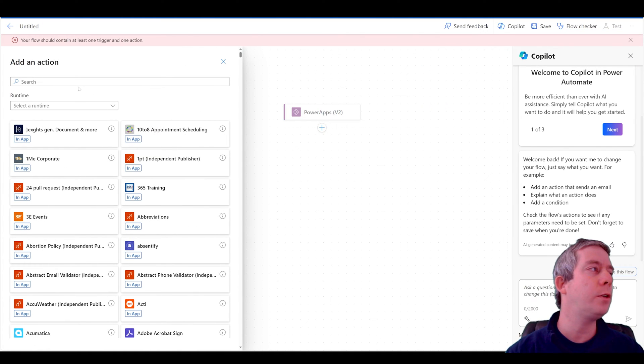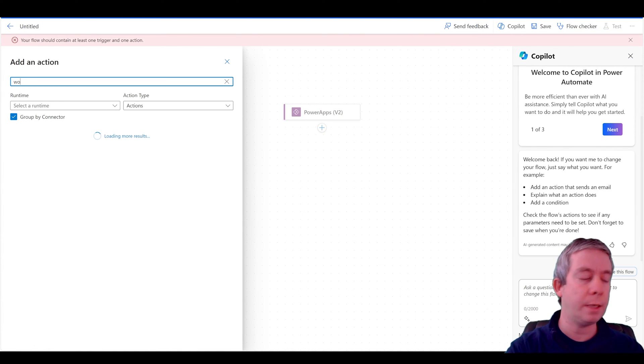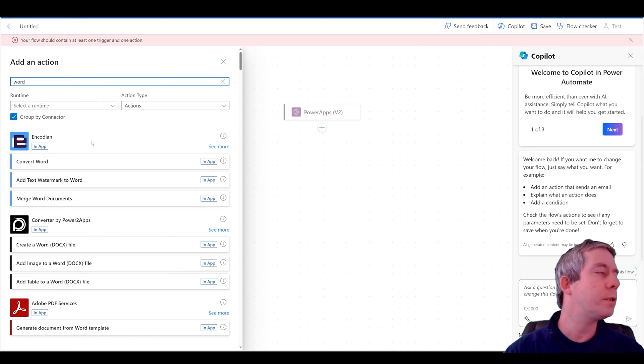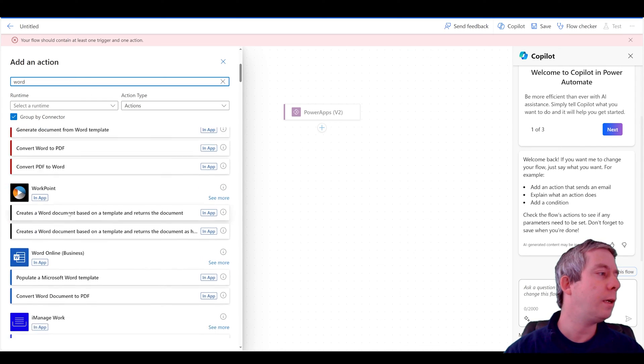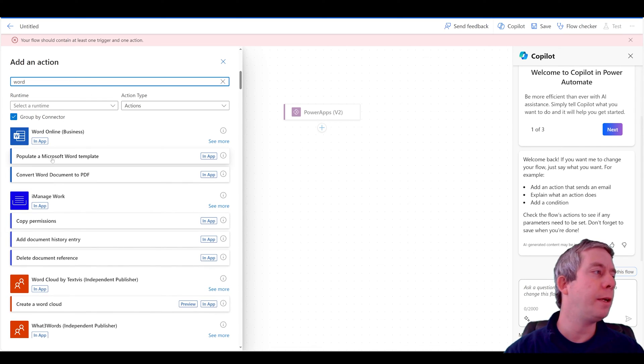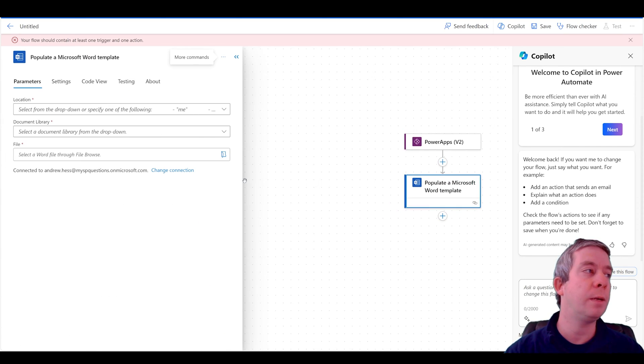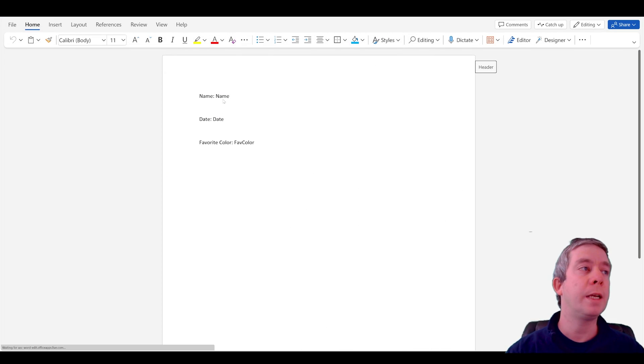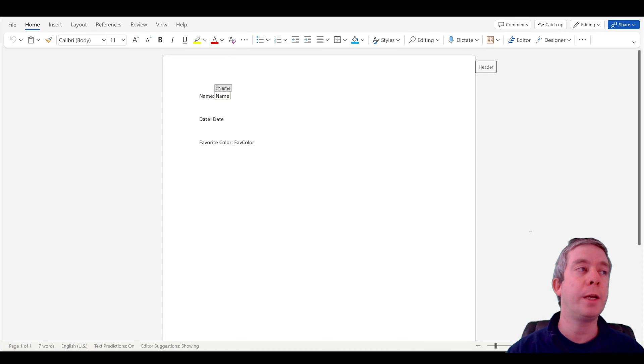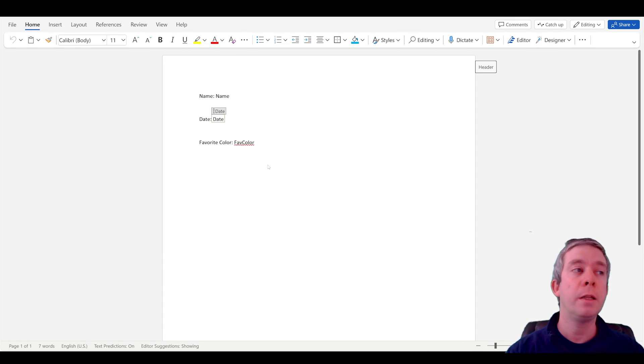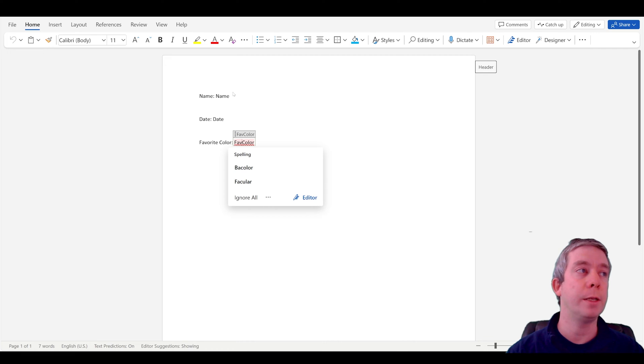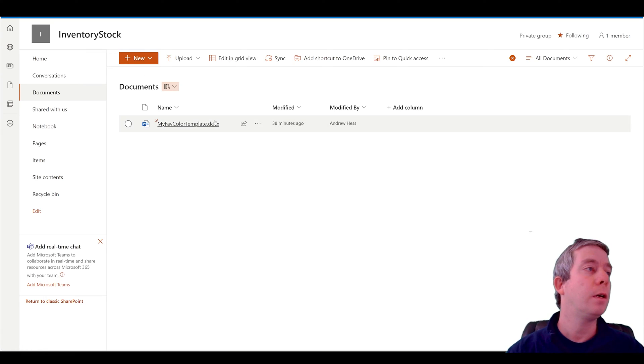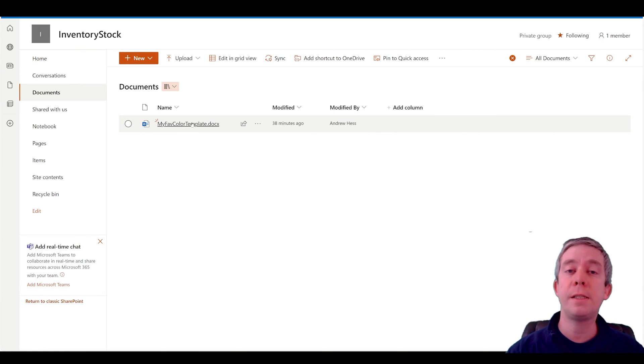So next, our next action is we're going to do a Word template. So a Microsoft Word template is down here. We're going to populate a Microsoft Word template. So I did create this Word template. We can see I have my Word template here. We can see that these fields are actually fields that I'm going to pull in through my template. So I have name, date, and favorite color. My template is saved in my document library.